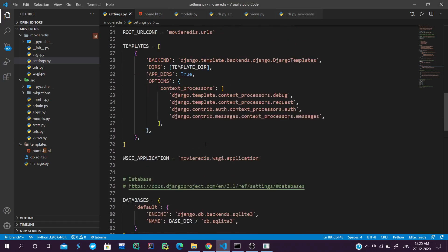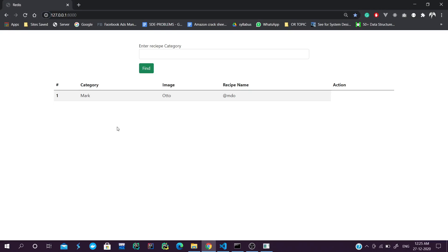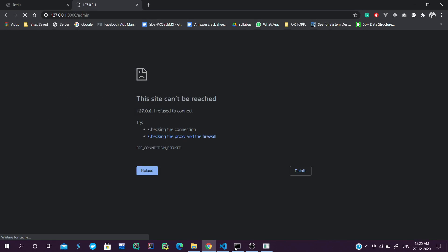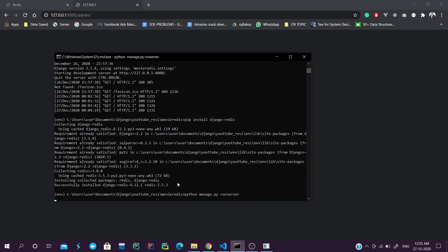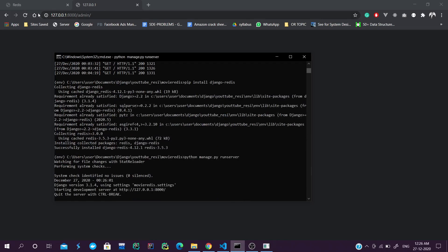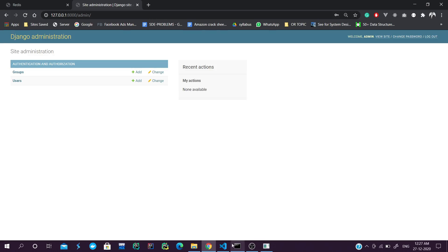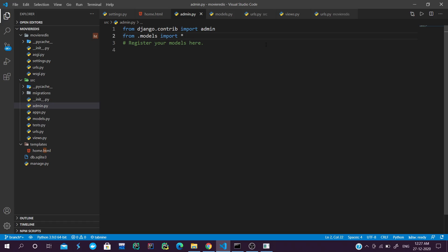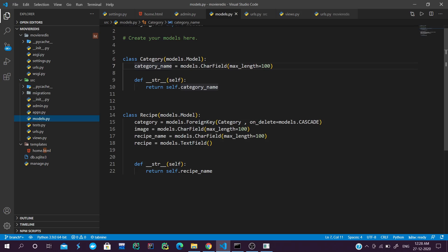First we will add some demo data and loop it in our HTML. After running the migrations and creating the superuser, we will go to the admin panel. We will add our models to admin.py: from .models import all, then admin.site.register Category and admin.site.register Recipe.